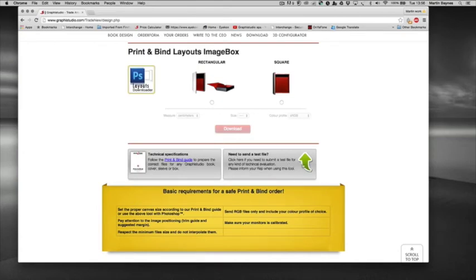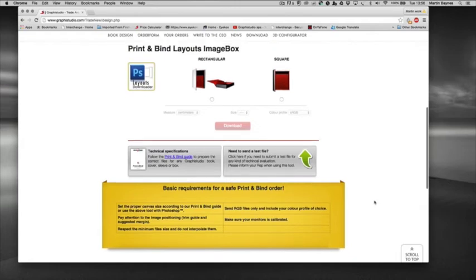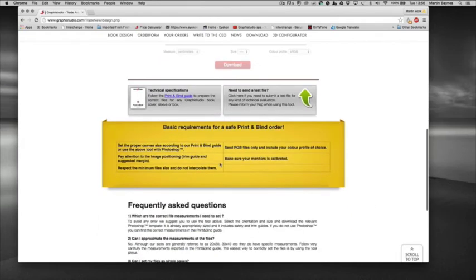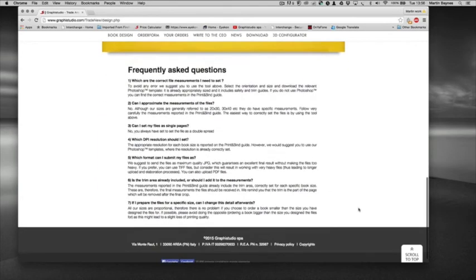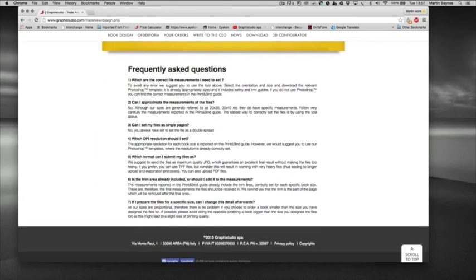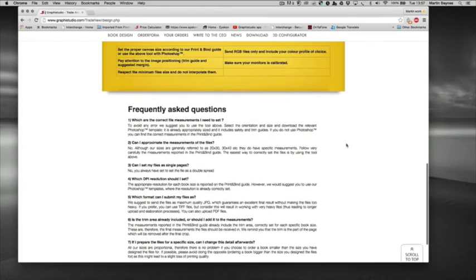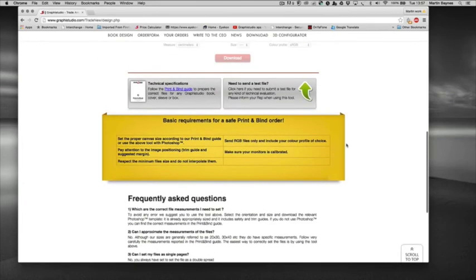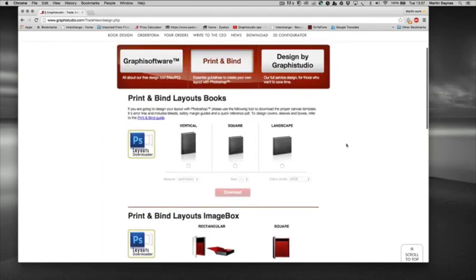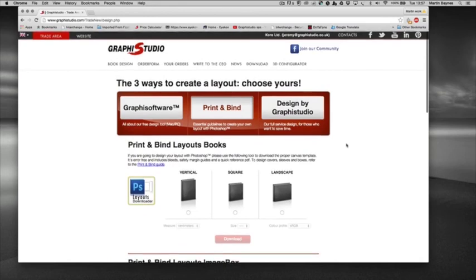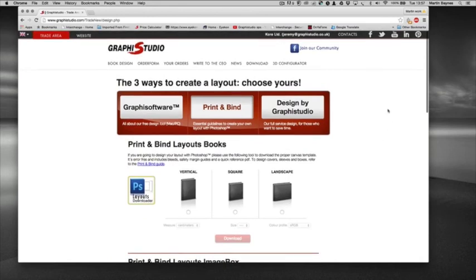Basic requirements for self print as in what the files need to be and make sure your monitor is calibrated. And then we move on to frequently asked questions and we always are here to help. So if any of it doesn't make sense or it needs further explanations please don't hesitate to call your local office.